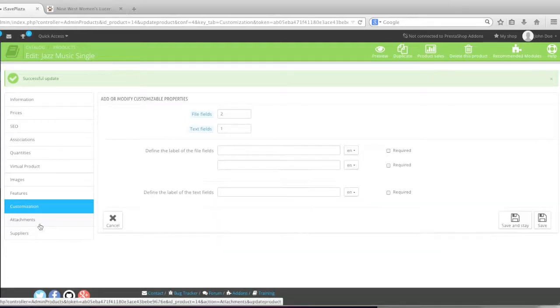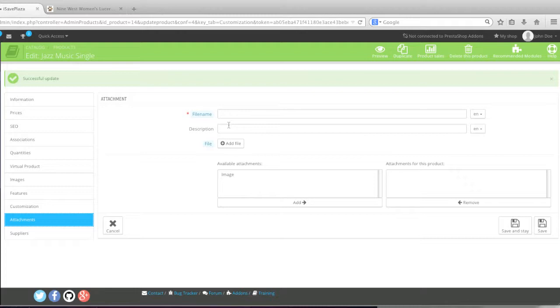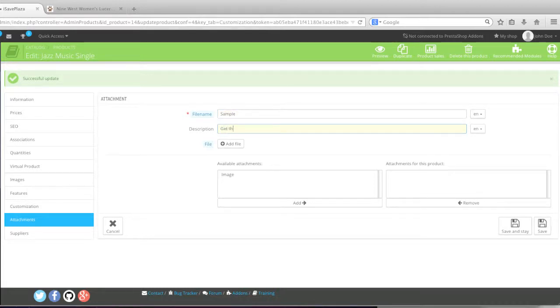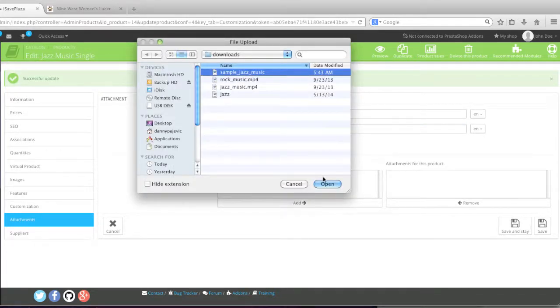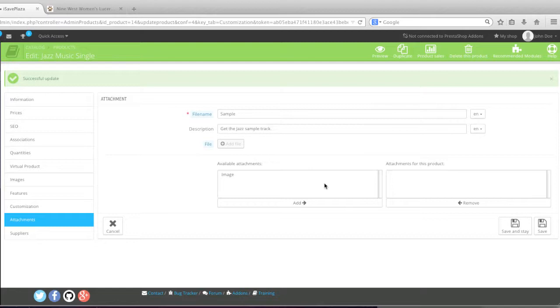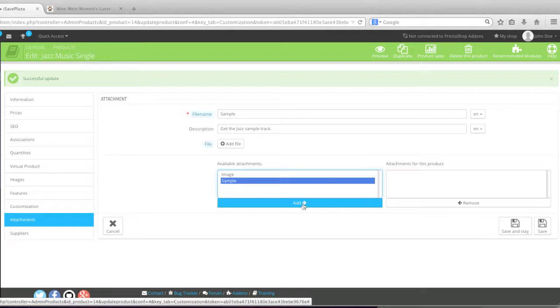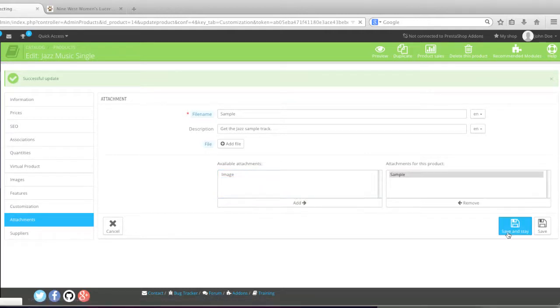And next you can go to attachments. And here, if you'd like to add an attachment, you can. For example, I will enter in a name. And what I can do is I can add a sample track here. And I will add the file. And as you can see, my file has uploaded successfully. And I simply click on add. And I click on save and state.